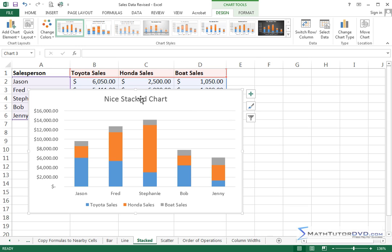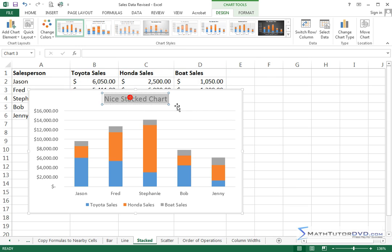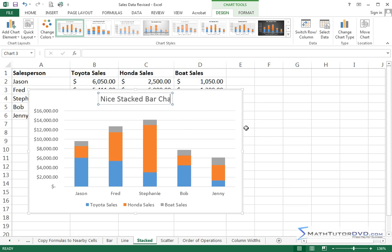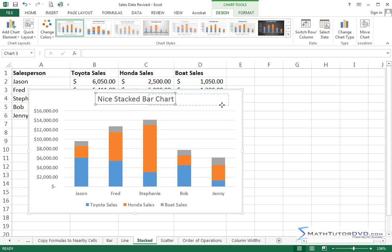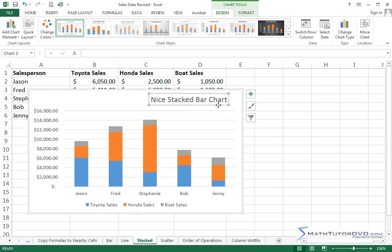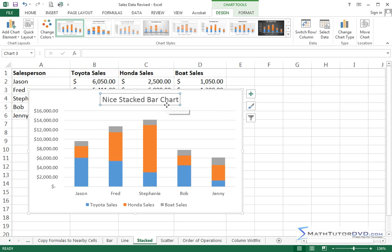First thing is, we already talked about it before, if you want to change the title, just click it and just type in here, you can do bar chart. Just edit it like a word processor. You can also grab the edges, you can move the title around. You can position it however you like. You can just make it look however you want.